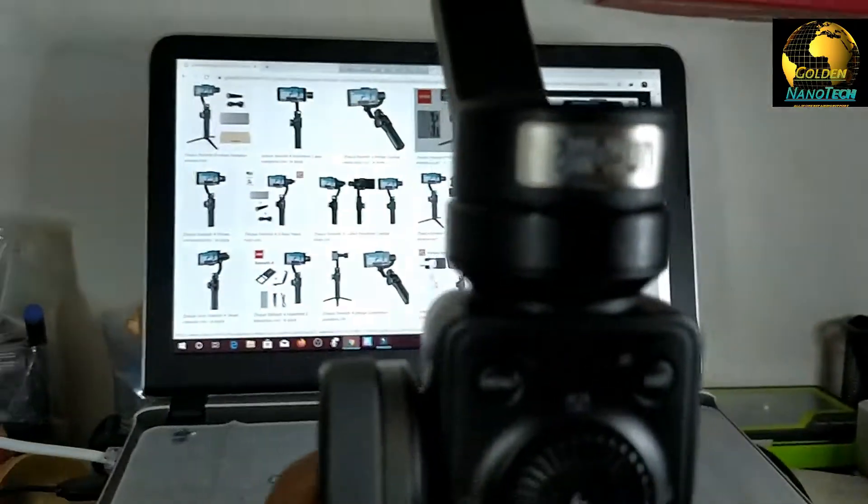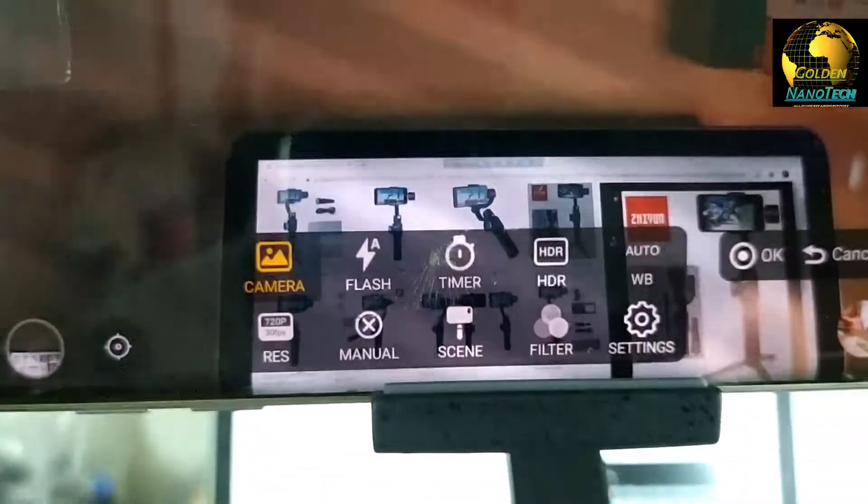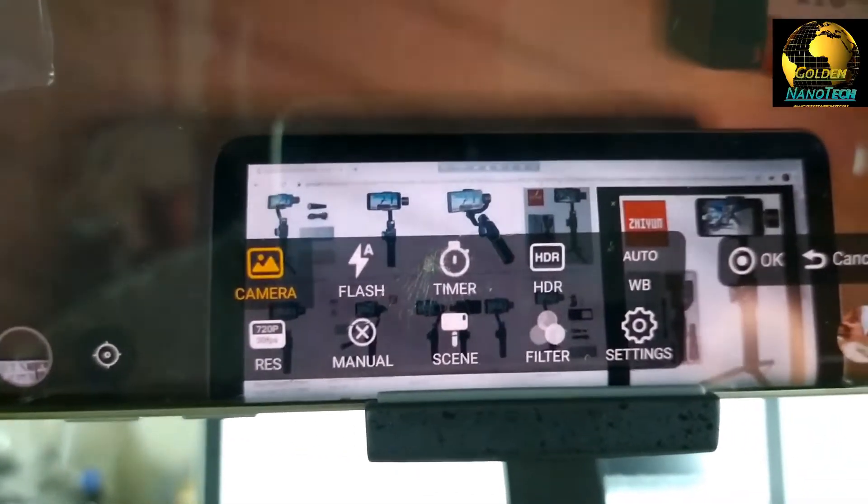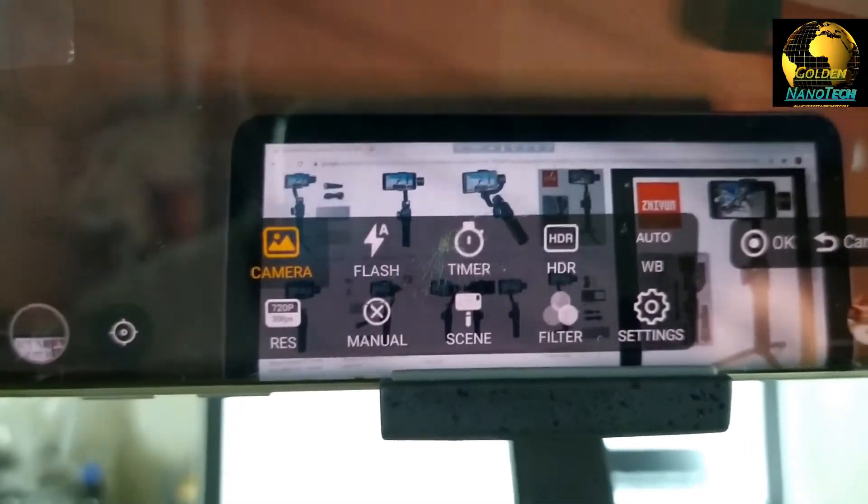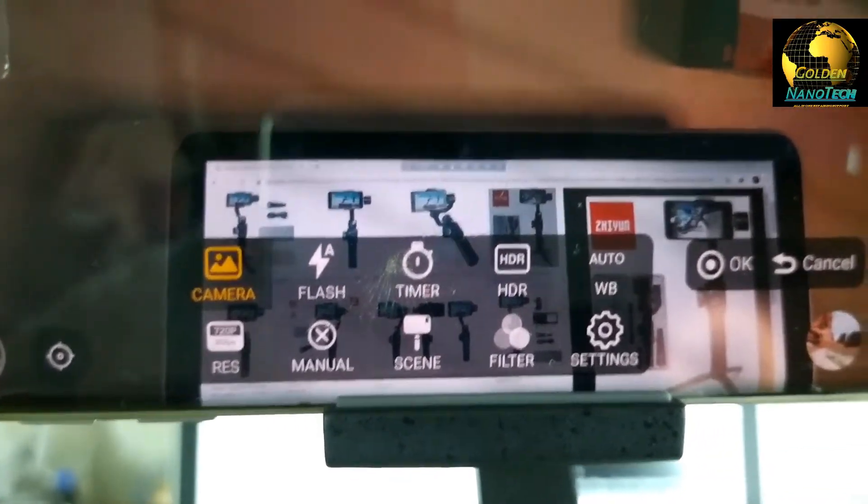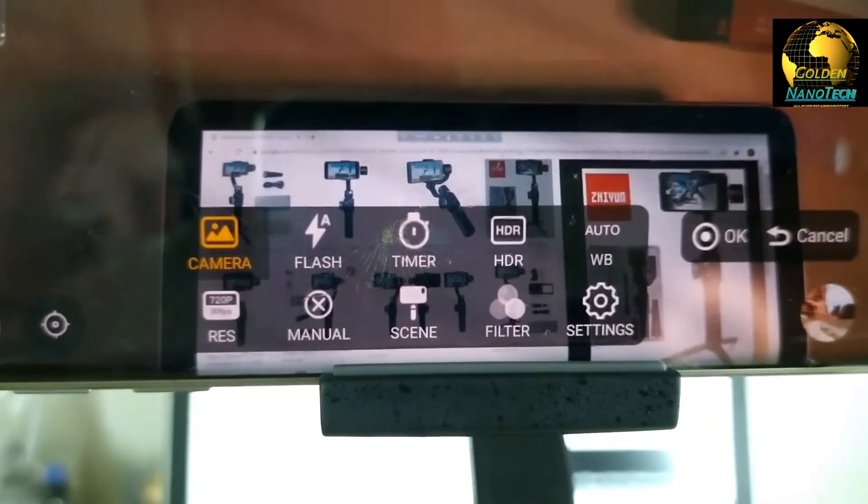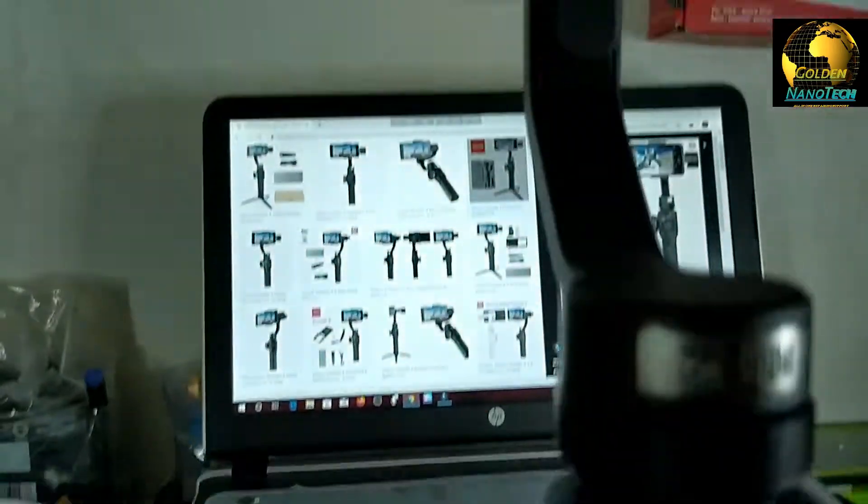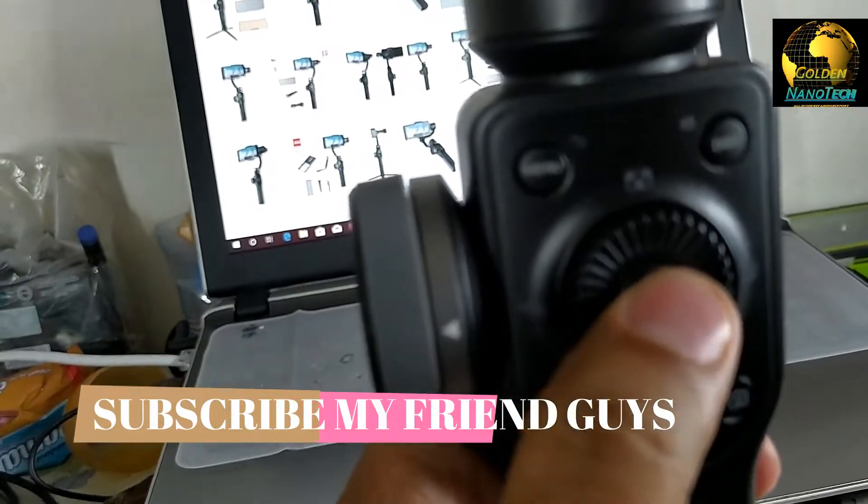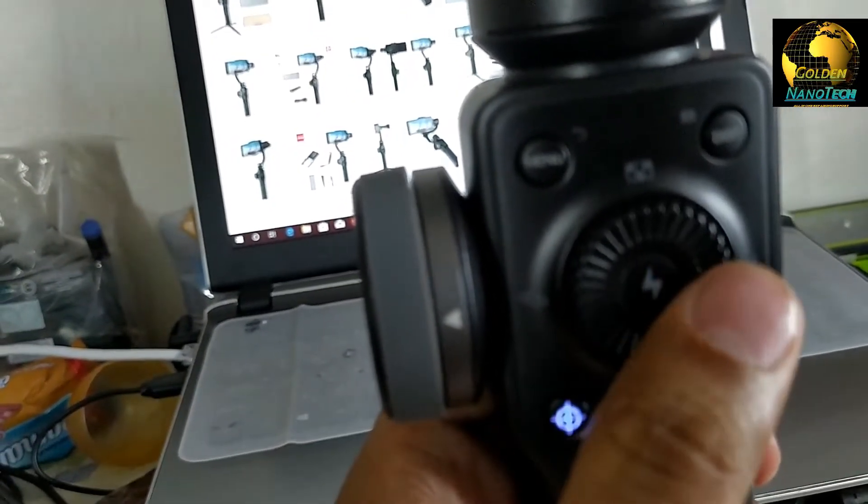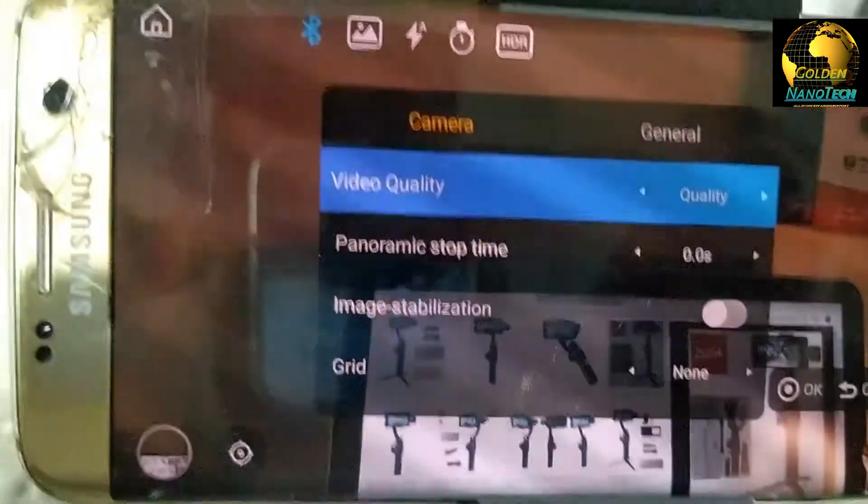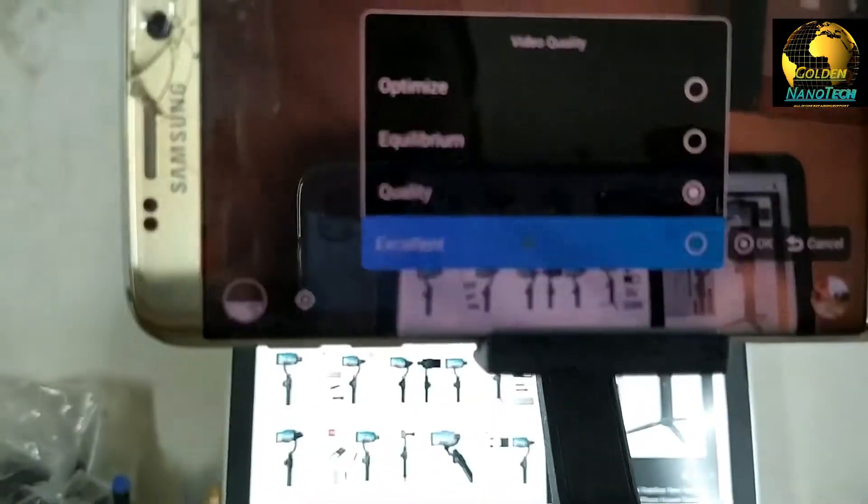And here is the menu. You can see here, menu for all the option. Camera flash, timer, HDR, WB auto, ISO, full HD or manual, screen, filter, settings. You can go by here. And OK button. This flash button. You can see here the quality, video quality, all the settings. Okay.